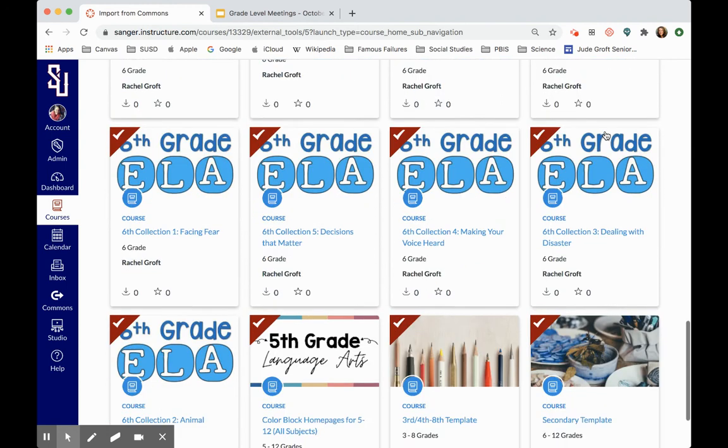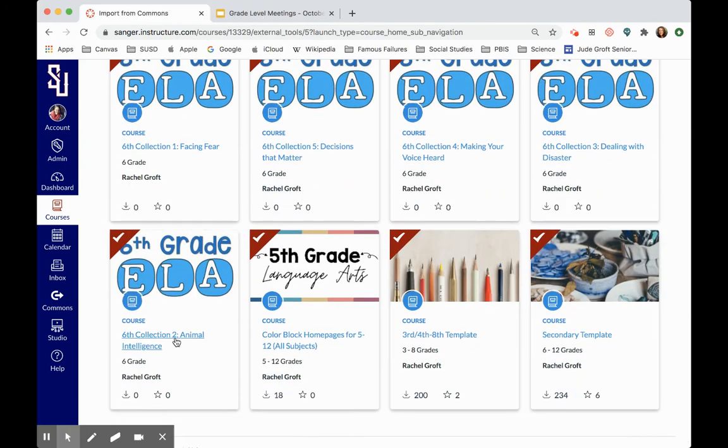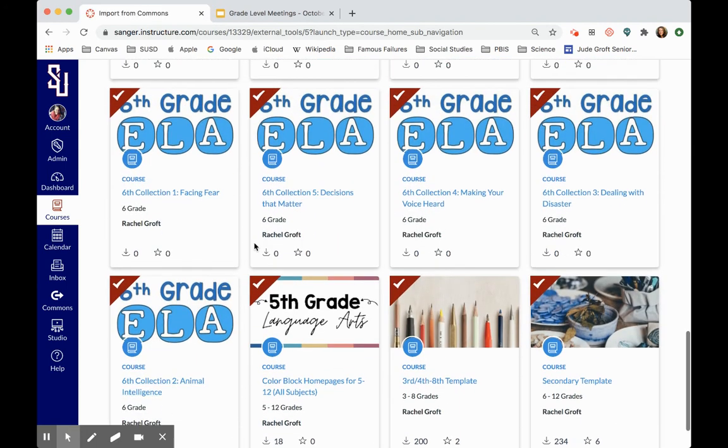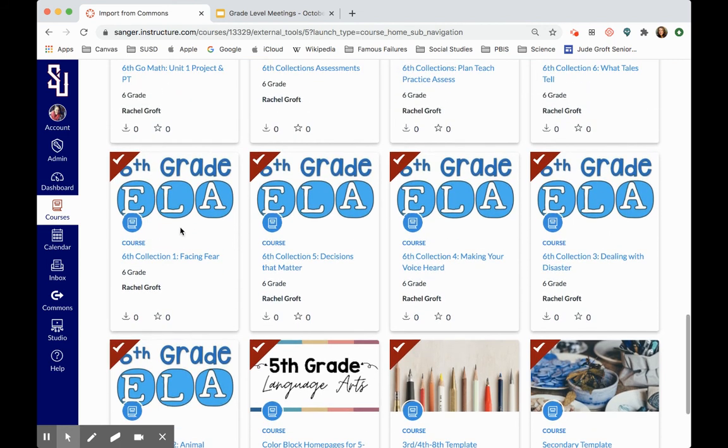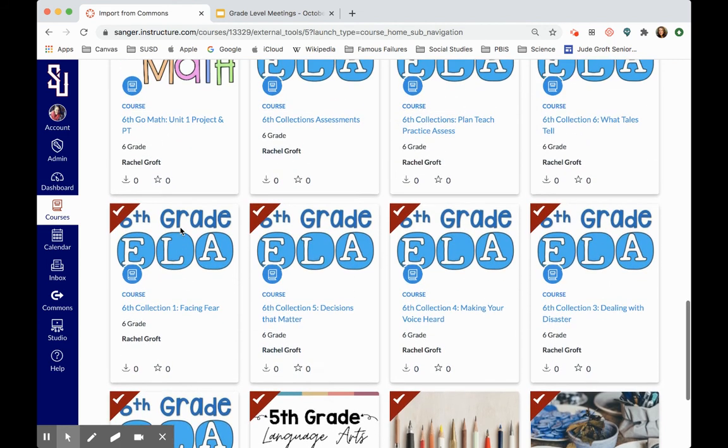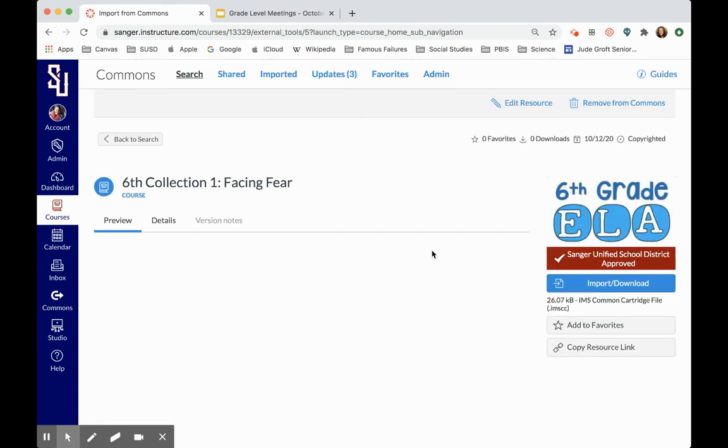The reason why they're separated out is because not all teachers use all of the Journeys or Go Math or Collections curriculum. They might use one unit or two, but this is a lot of content. Each of these courses contains a lot of content. So I want you to be able to pull exactly what you need as opposed to having this course filled with all this stuff that you don't use. So I'm going to use this Facing Fear, just assuming that that's a collection that I use with my students.